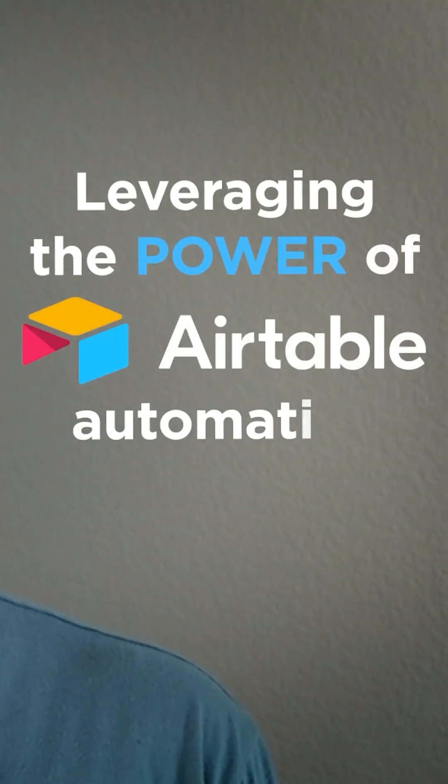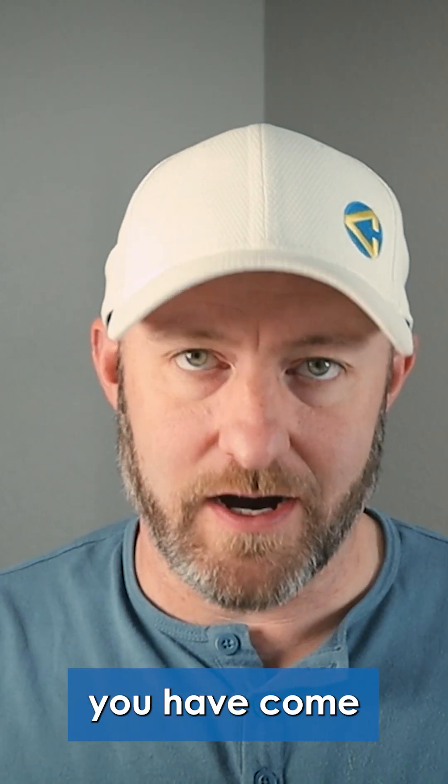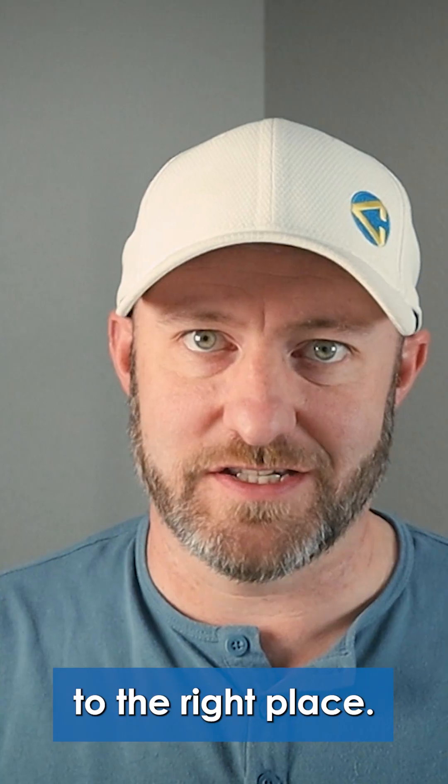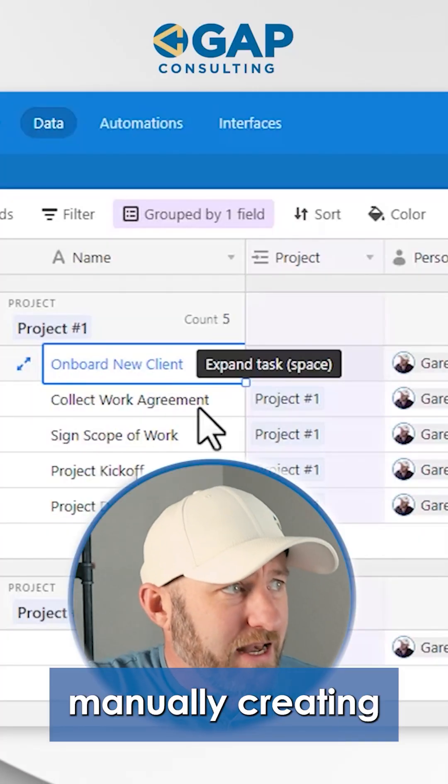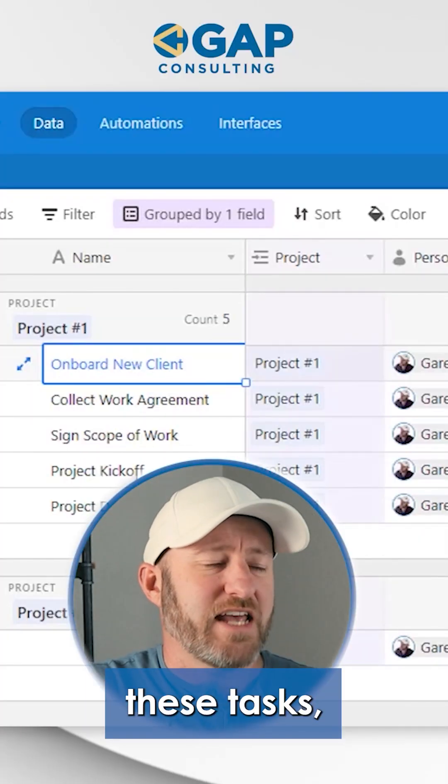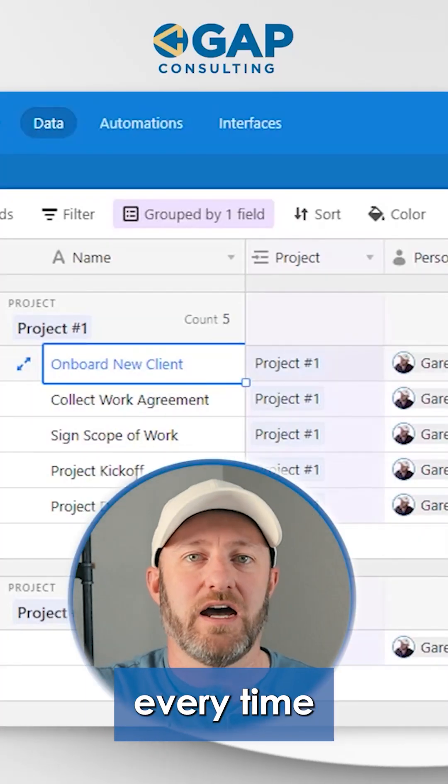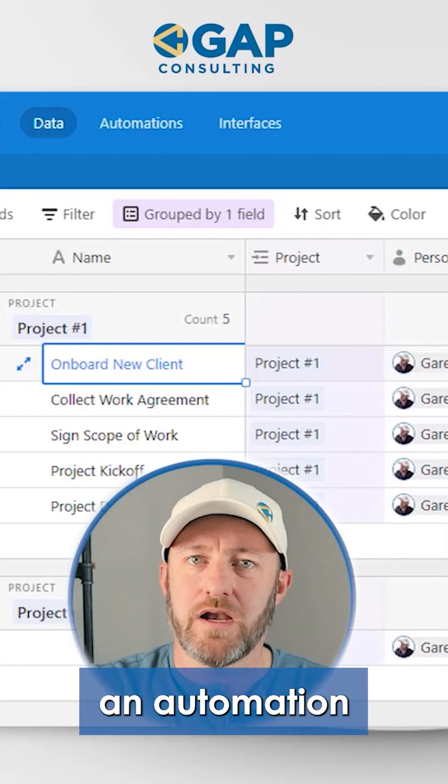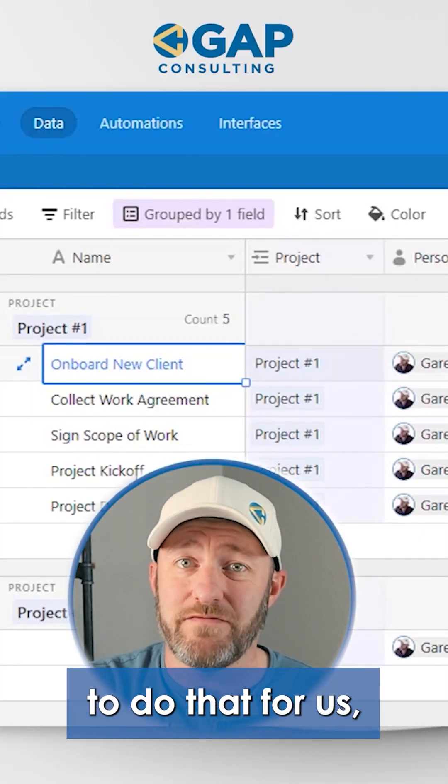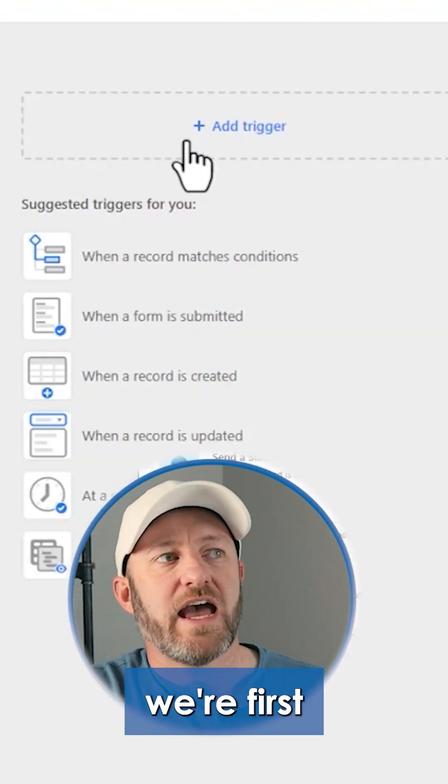If you're ready to start leveraging the power of Airtable automation, you've come to the right place. Rather than manually creating these tasks every time, we can build an automation to do that for us.